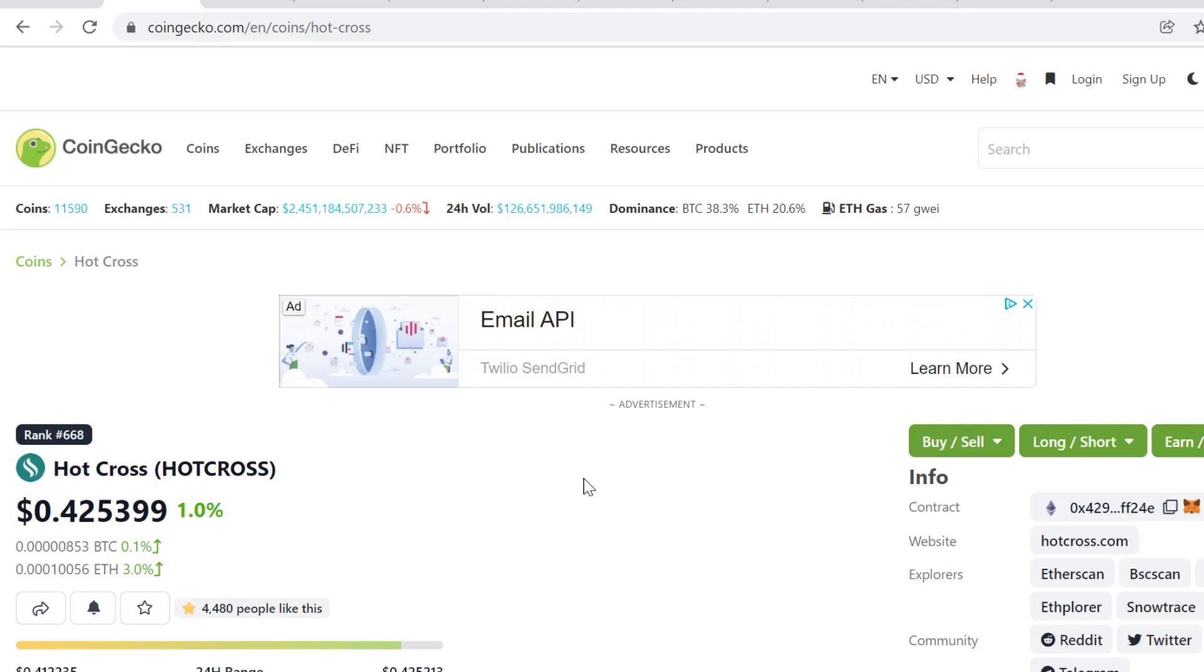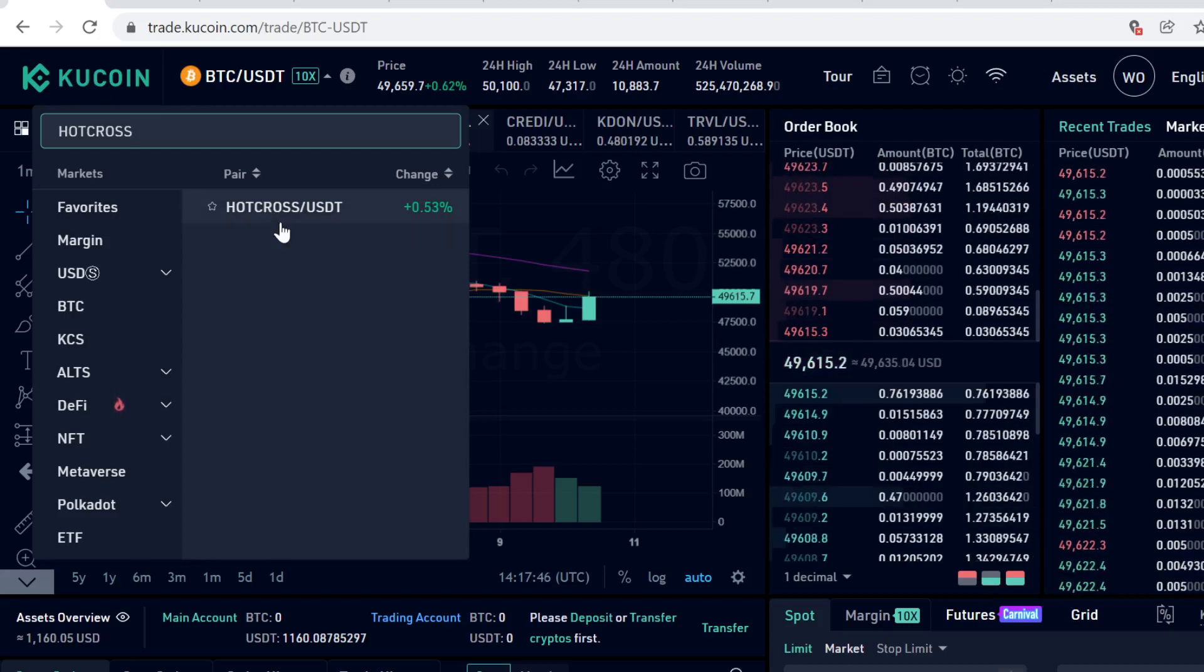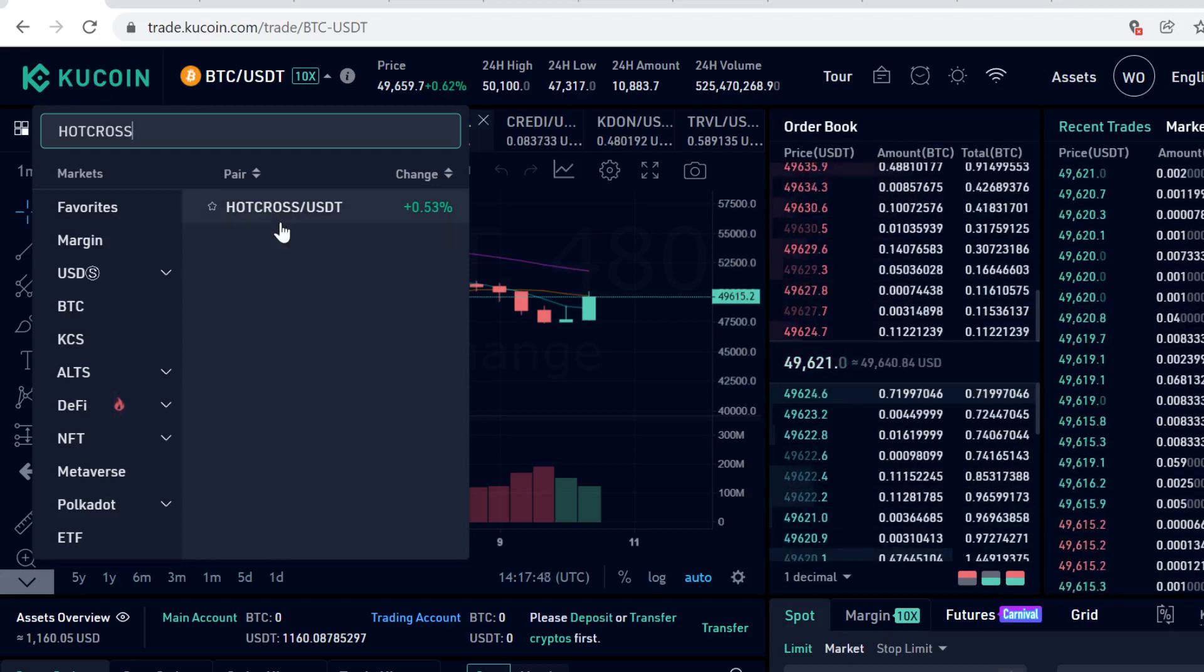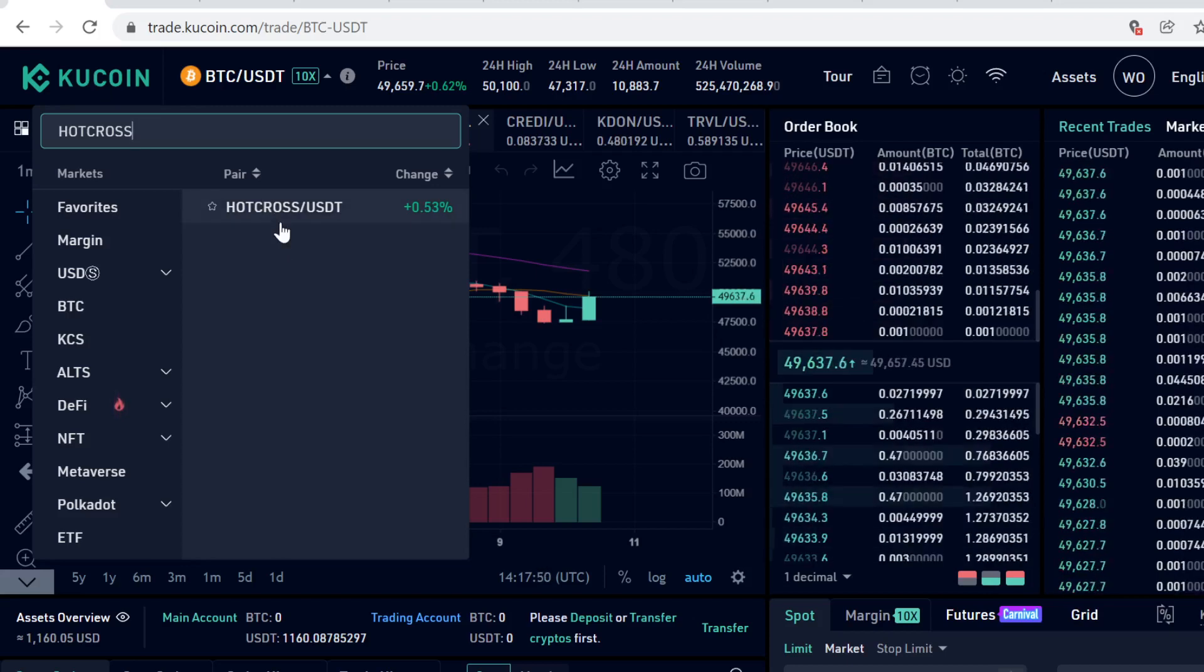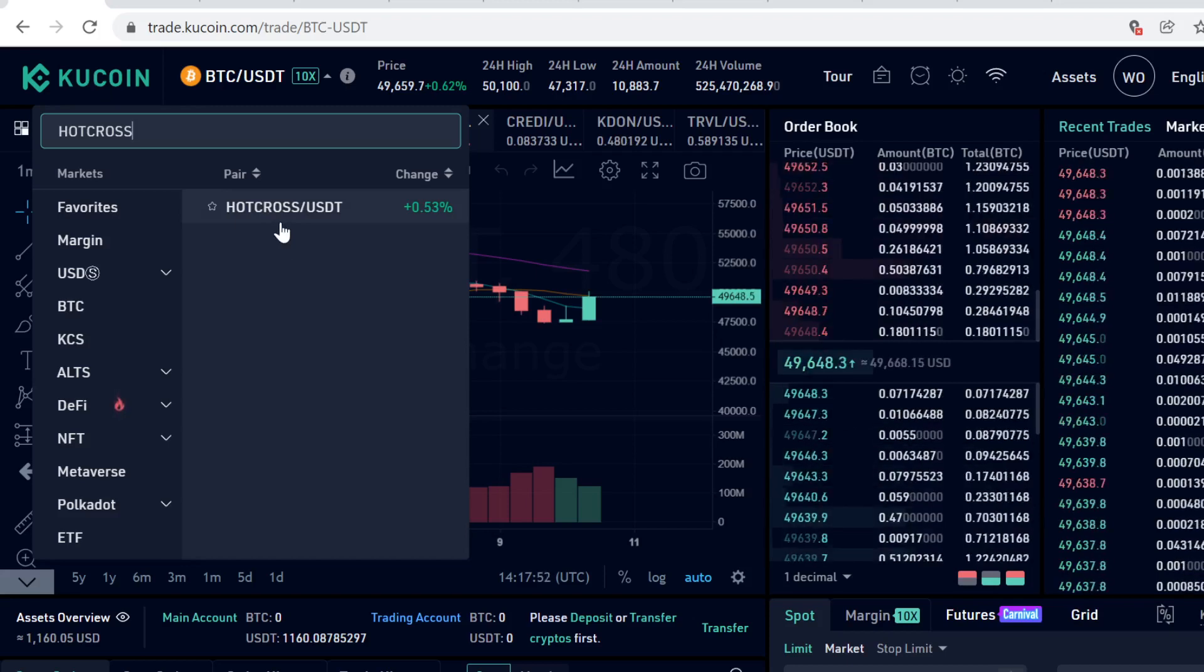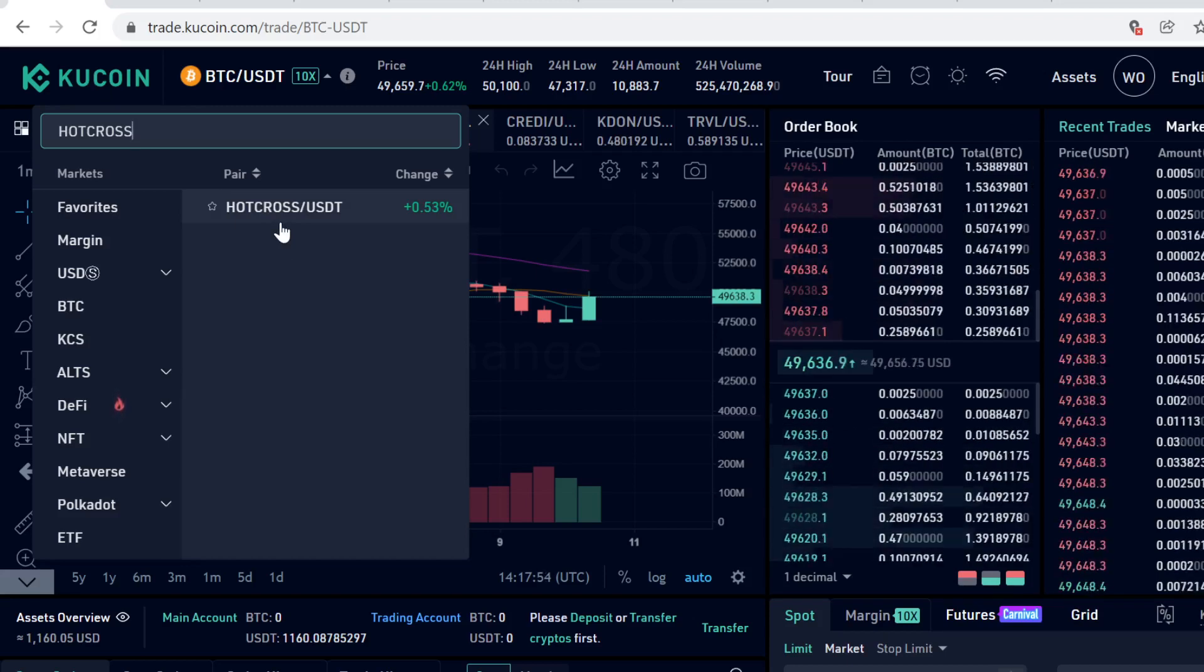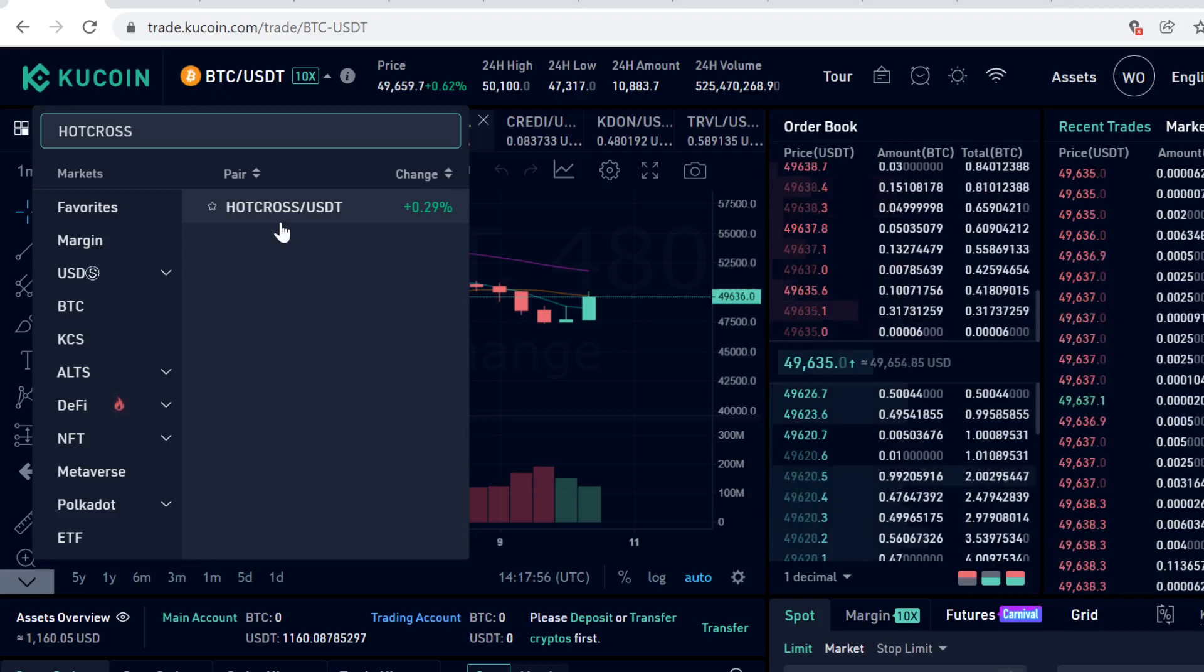Hey guys, in this video I will show you step-by-step how to buy Hot Cross cryptocurrency on KuCoin. As you can see, Hot Cross is listed here on KuCoin and it has USDT pairing. So in this video, we are going to first buy some USDT and then we are going to trade that USDT into Hot Cross tokens. This is very easy to do, so let's get into it.